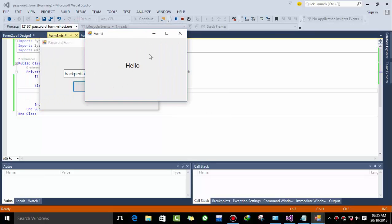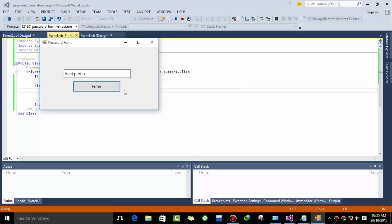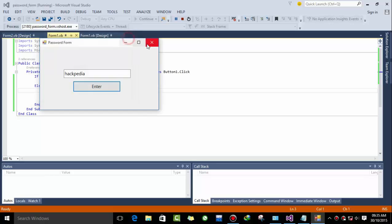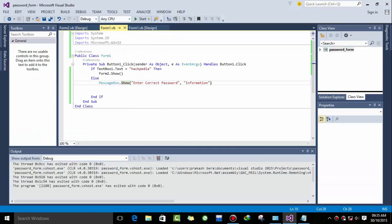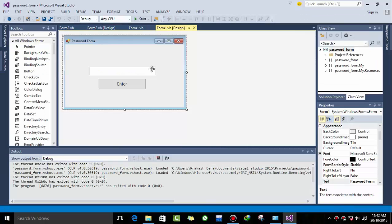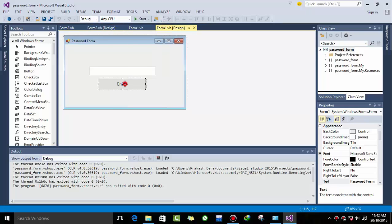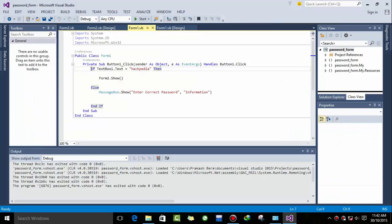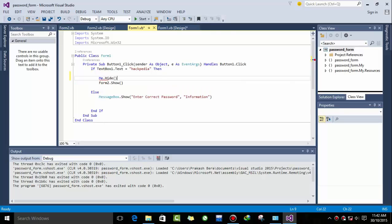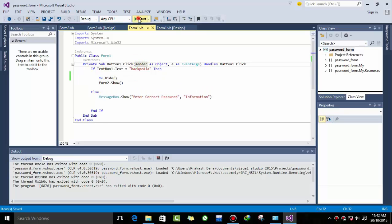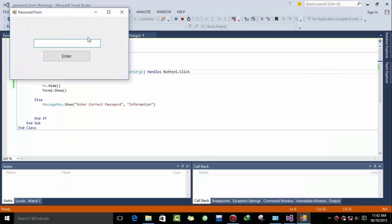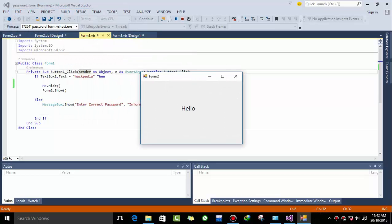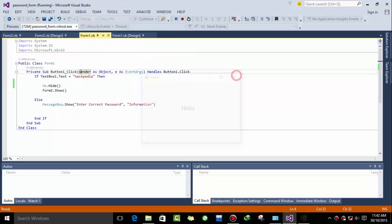So if we type correct it must load the second form. Now a bit of change we have to make. The second form is loaded and I want to hide the first one. So to hide the first form, me dot hide. And this time when we debug and enter the correct password and hit enter, the first form has been hidden.